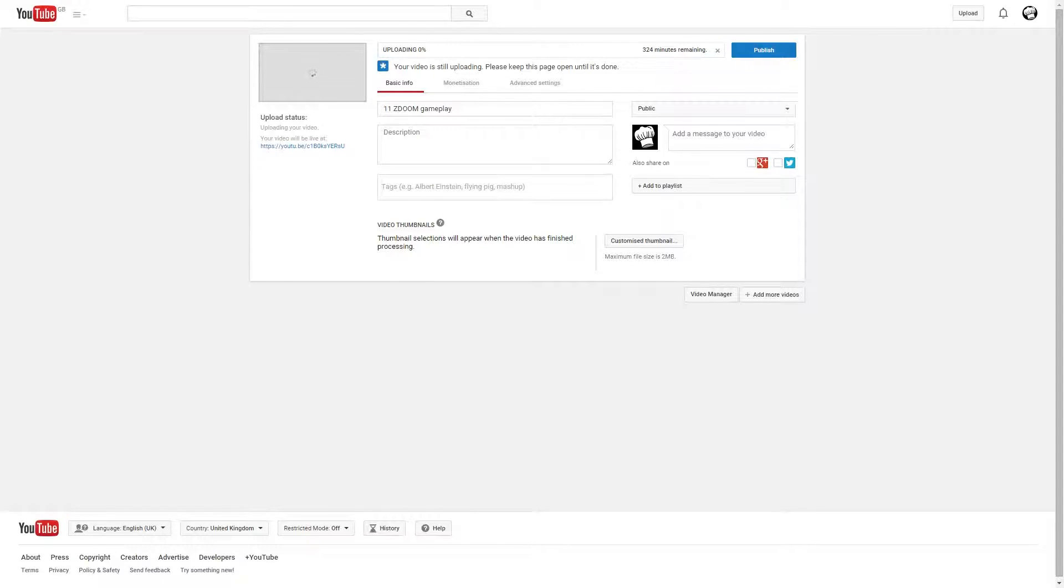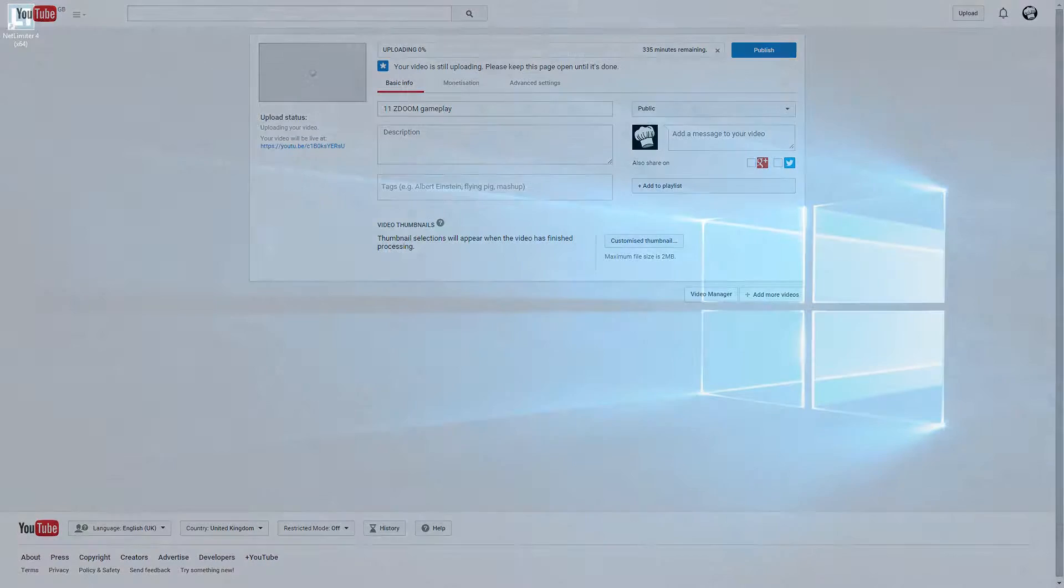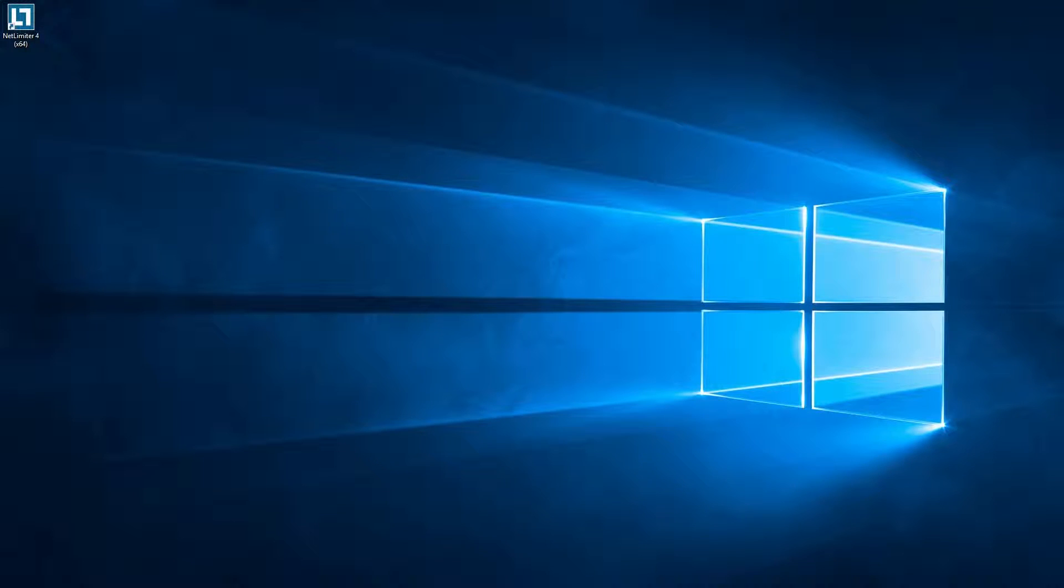I looked around for a solution. I did find one and here's what it is. It's a program called Net Limiter 4.